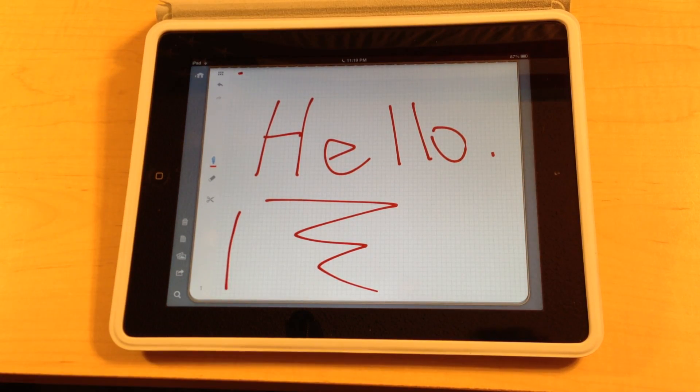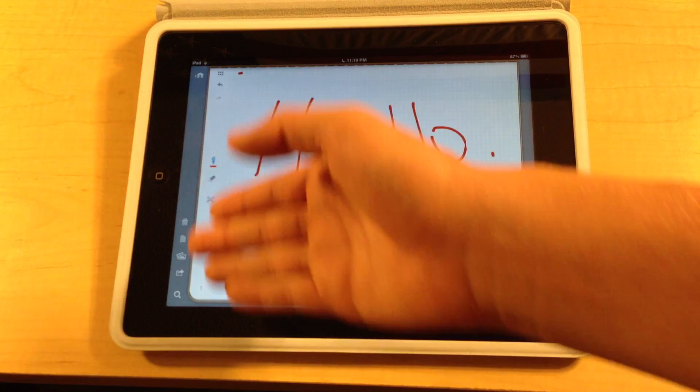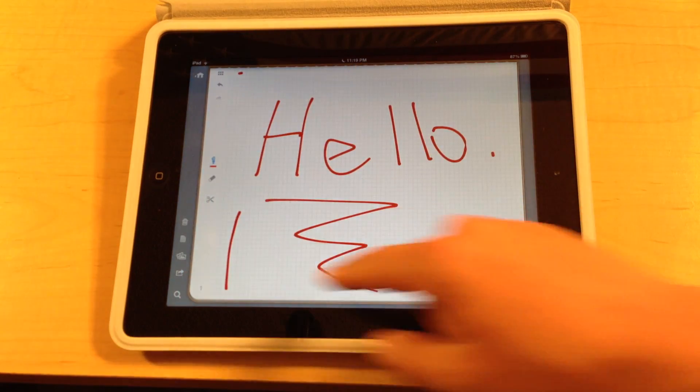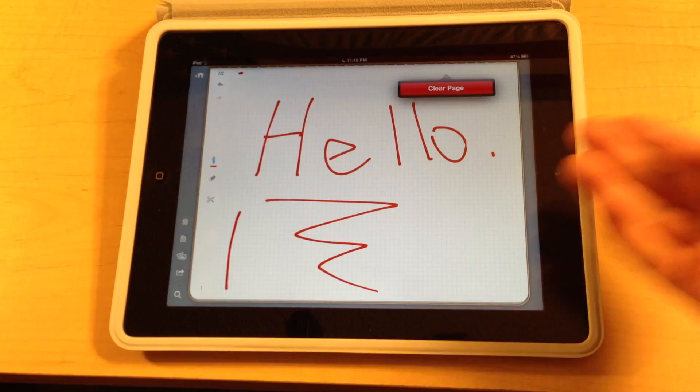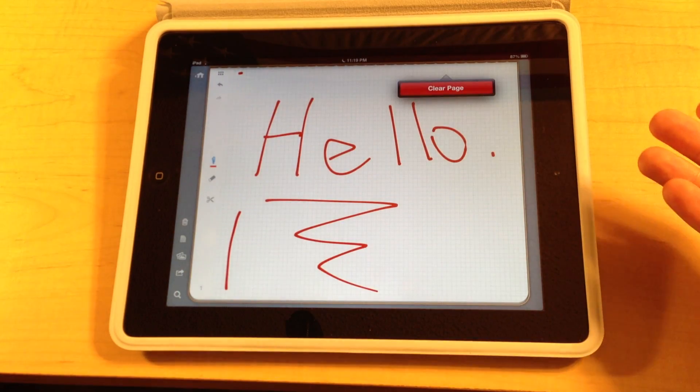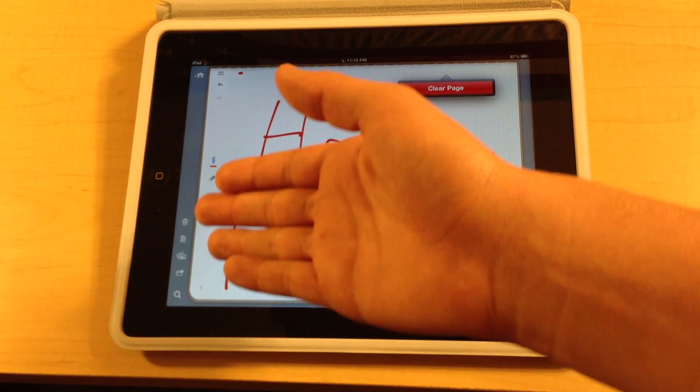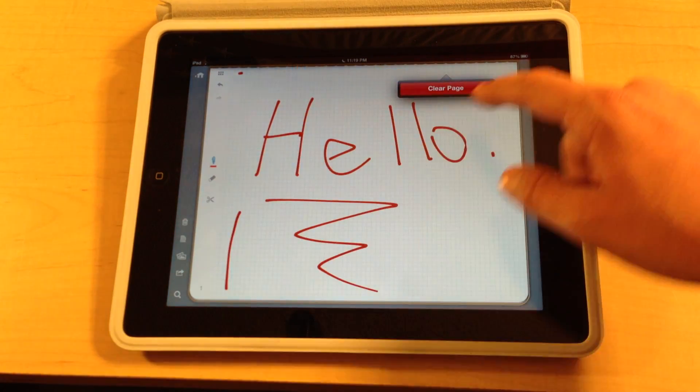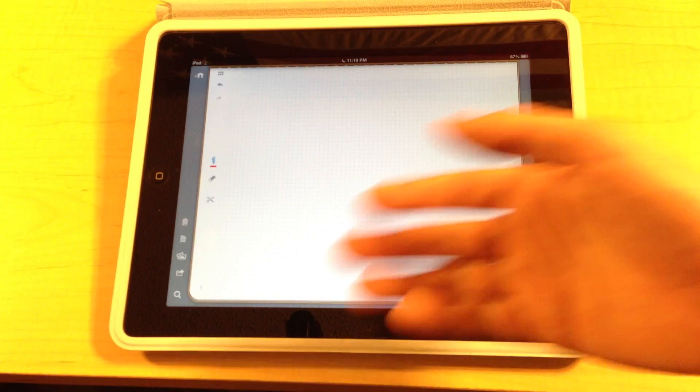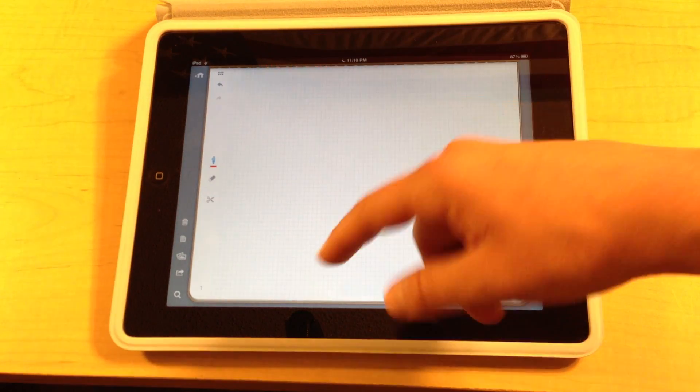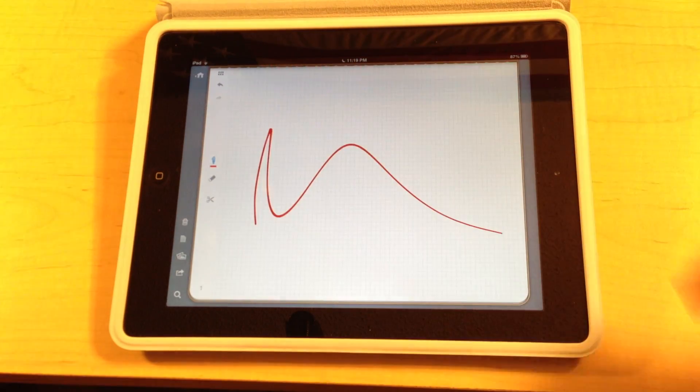So let's go ahead and get started with these buttons along the side. The first button is a clear page button. It's in a trash can icon. When you clear the page it obviously clears the page and lets you restart.